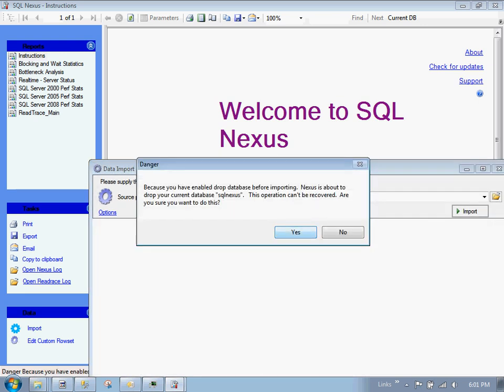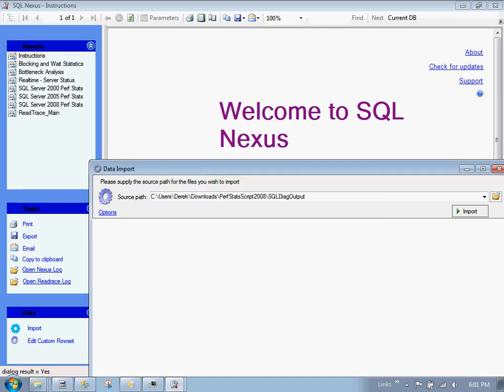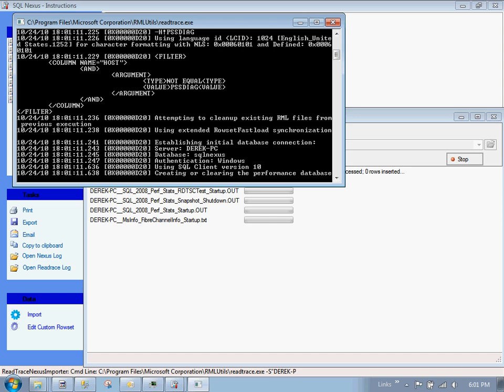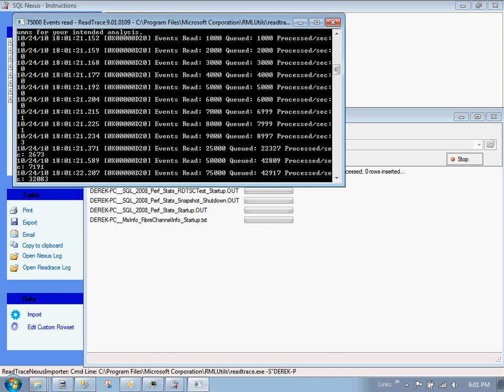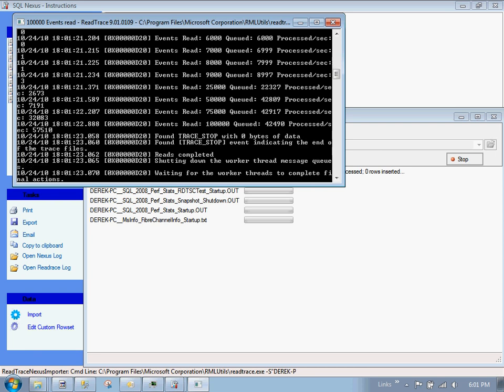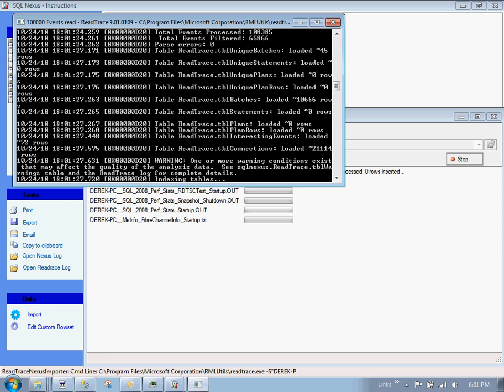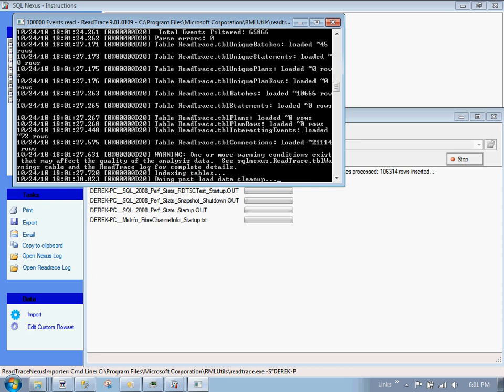Are you sure that you want to drop the database? Yes, I am. Okay. Now the fun begins. SQL Nexus actually launched the read trace executable, which is part of the Microsoft RML tools. And this is actually reading the log file and creating the database in the back end. And it's parsing everything and making a lot of sense out of stuff that just would not make a lot of sense unless we had proper correlations. So a lot of crunching is going on here and we're going to wait for that.